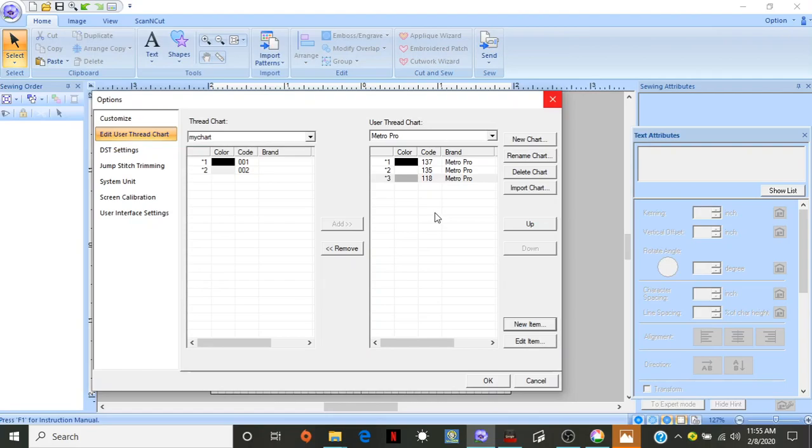Me, I kind of choose whatever colors I want. I don't really go with the Brother chart anyway. So, it doesn't really matter to me. But anyways, there's a ton of colors.